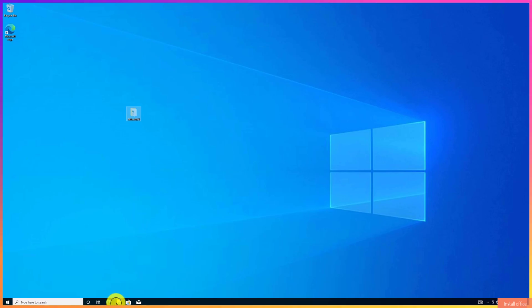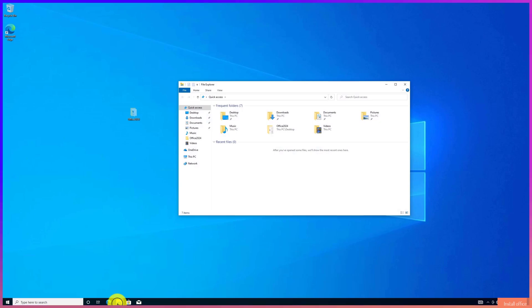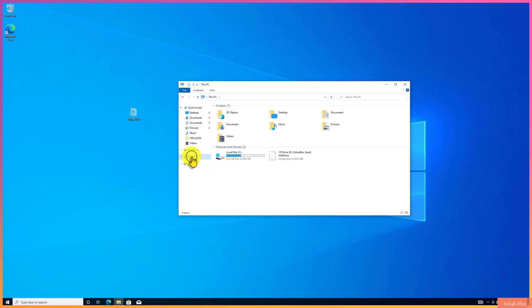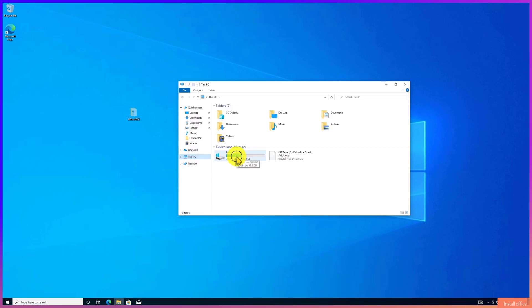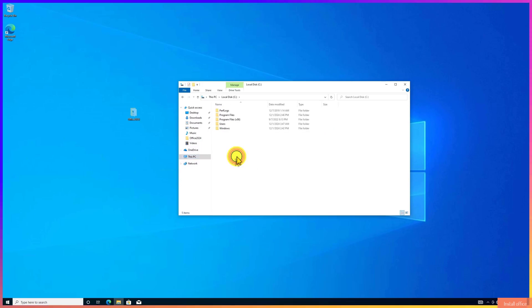Click to open file explorer. Click on the folder. Open Local Disk C. Now paste the folder here.